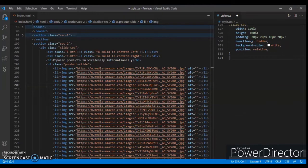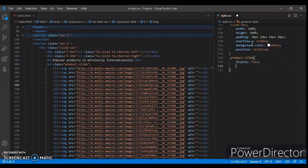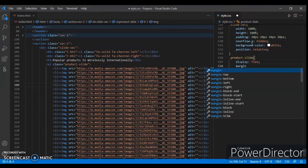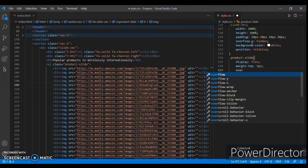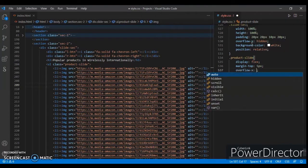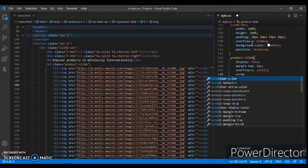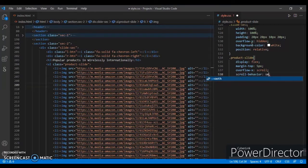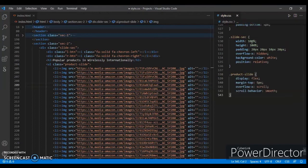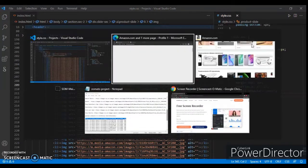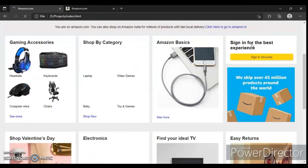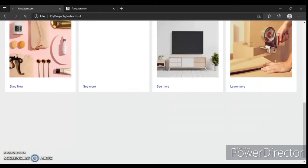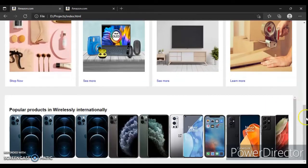Position relative. Now focusing on product-slide: display flex, margin-top 5px, overflow-x is scroll, scroll-behavior is smooth. Save it, let's check this out. So here it is.